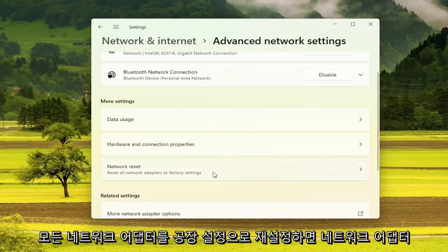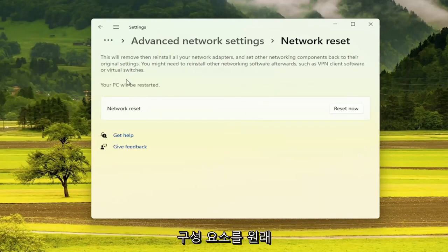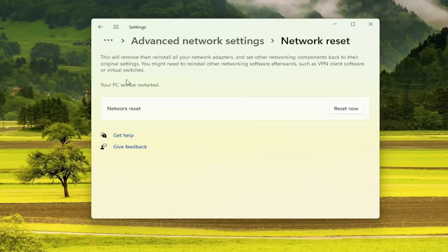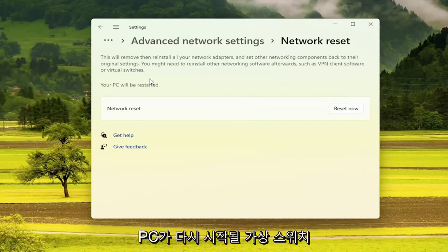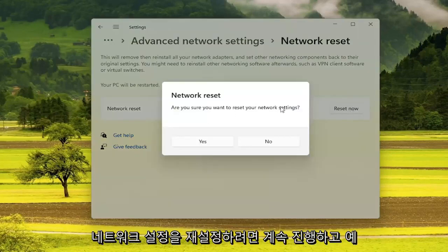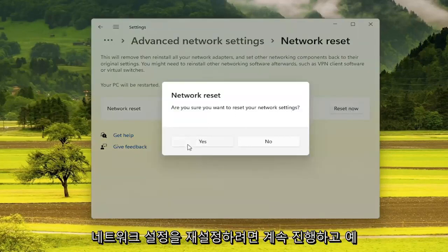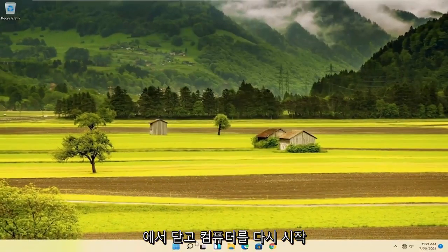This will reset all network adapters to factory settings. It will remove then reinstall all your network adapters and set other networking components back to their original settings. You might need to reinstall other networking software afterwards, such as VPN client software or virtual switches. Your PC will be restarted. Go ahead and select the Reset Now button and then select Yes to confirm. Once you've done that, close out and restart your computer.